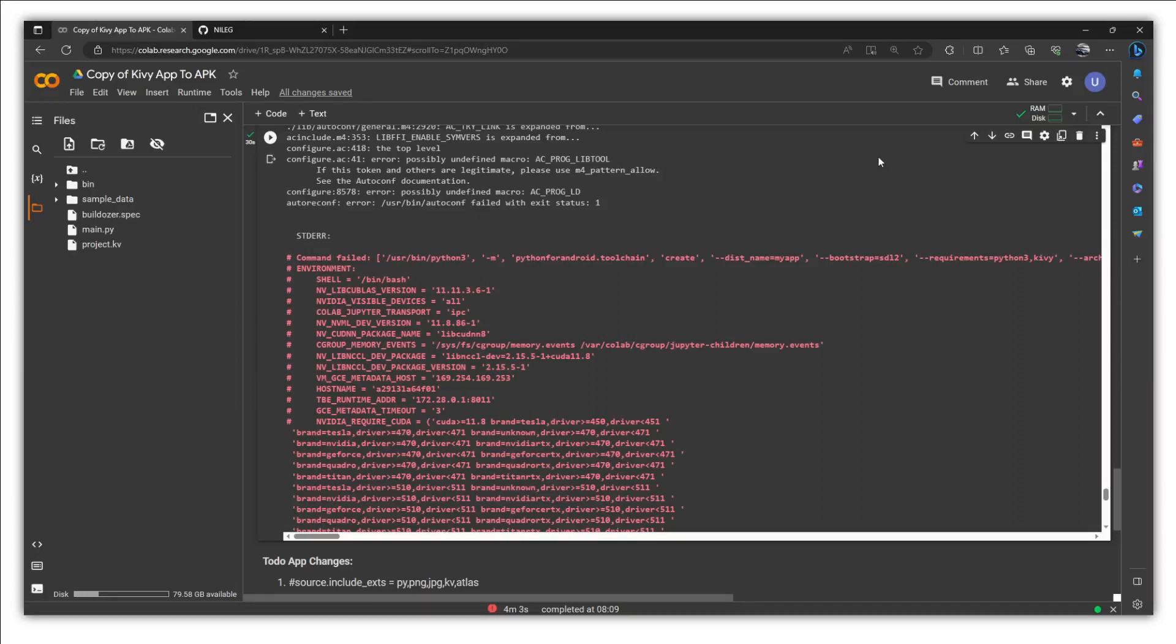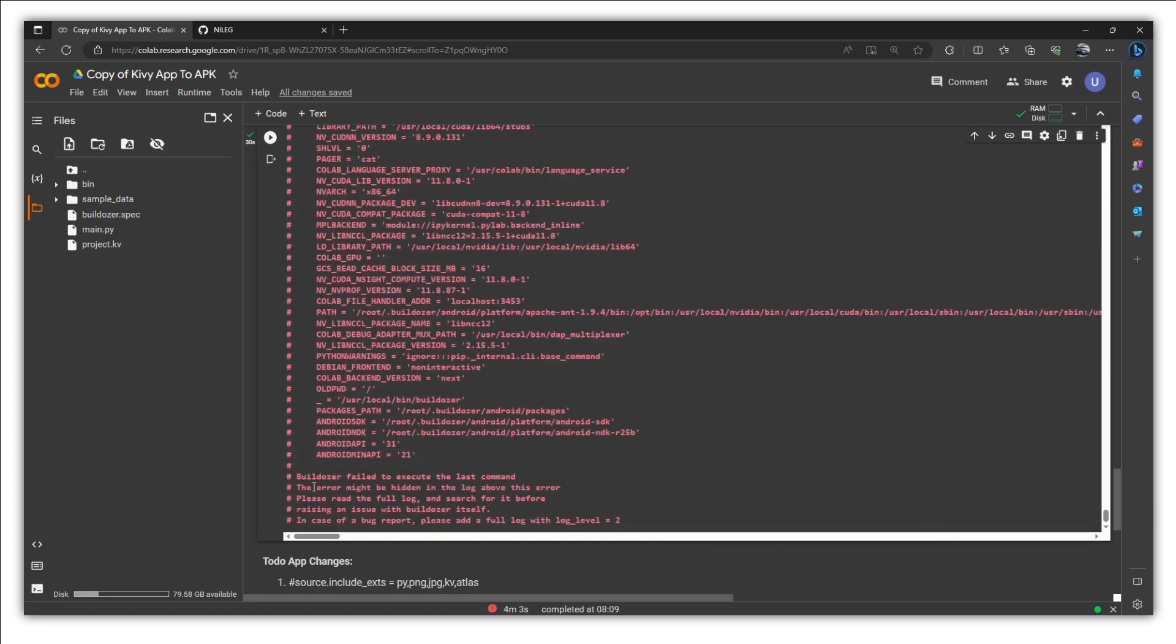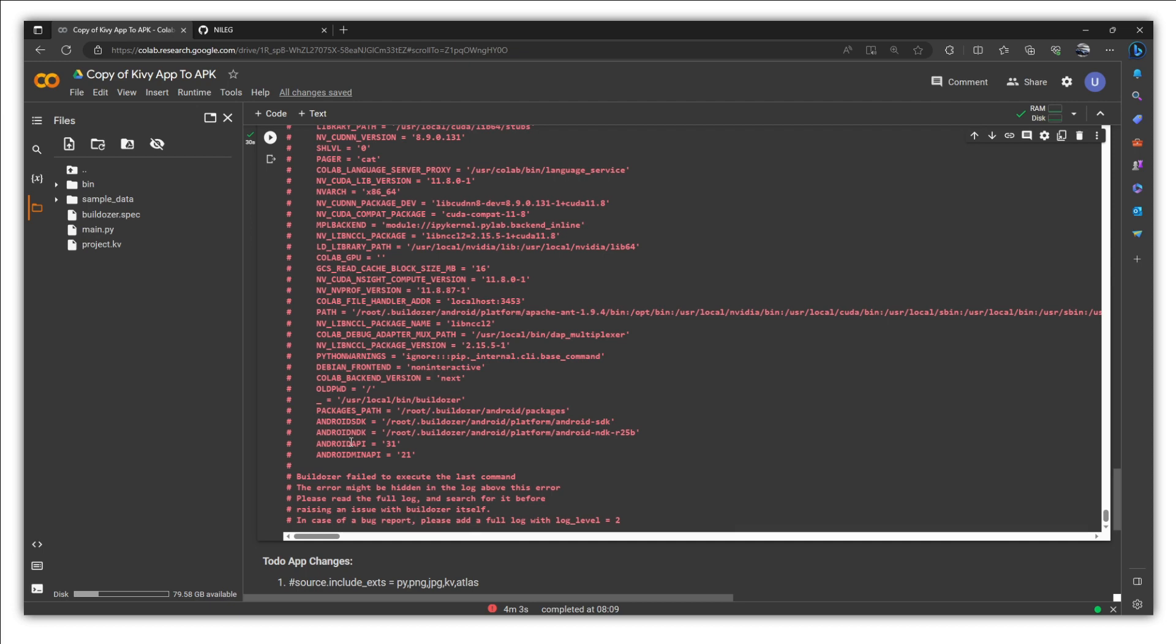In this video, we are going to address this issue. Sometimes when you try to convert your app into APK using Colab, you might get this error which is command failed. Down below, buildozer failed to execute the last command. This is the error. So this is something which is relative to Colab itself. This has nothing to do with your buildozer spec file or with any other file of your Kivy project.